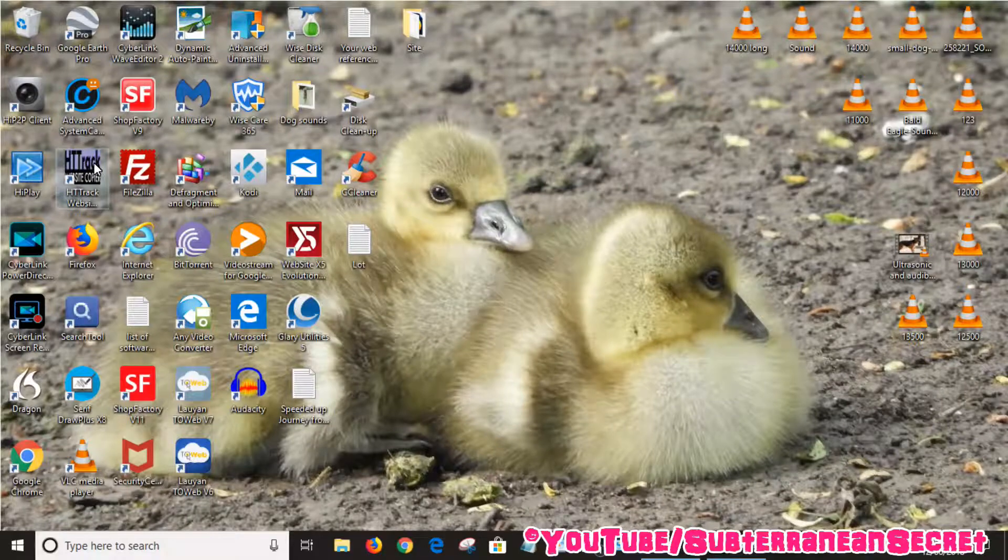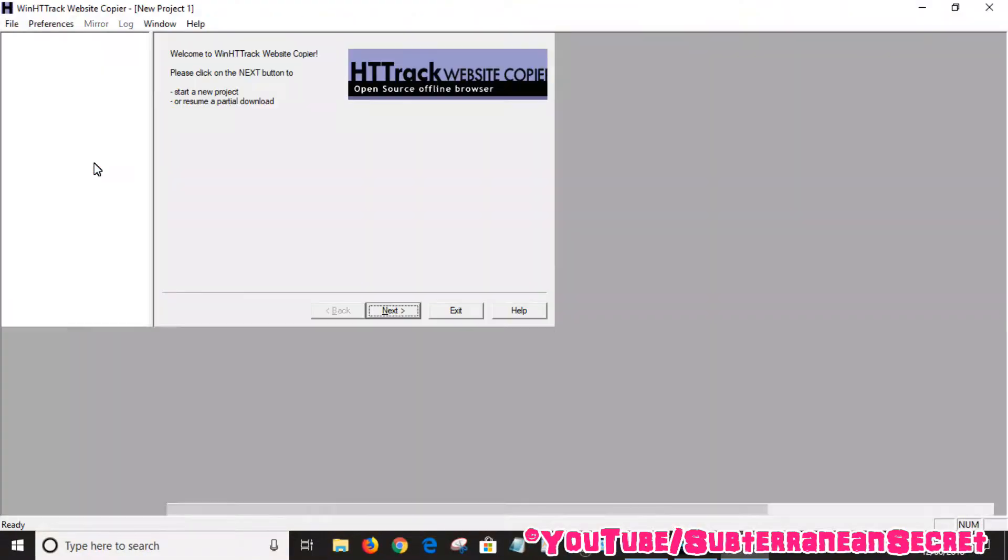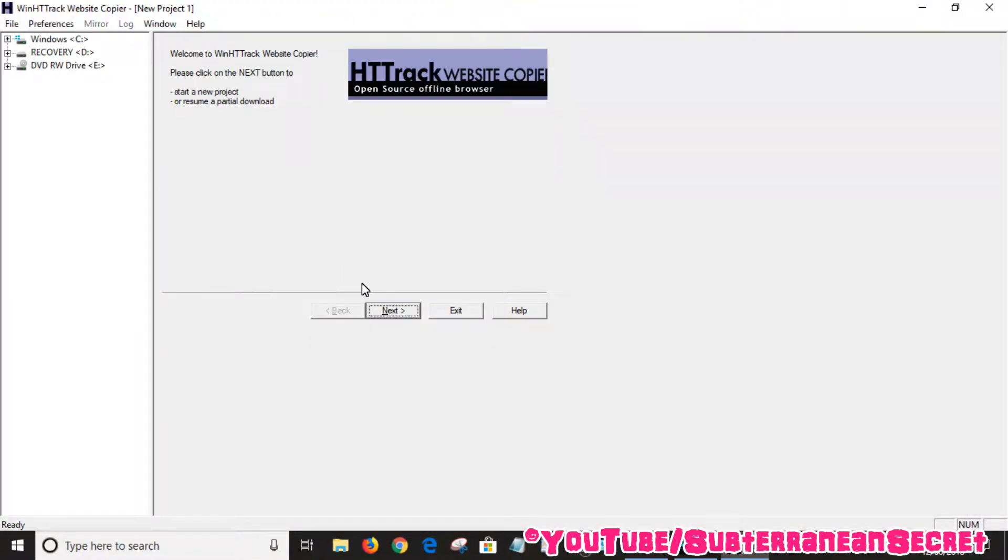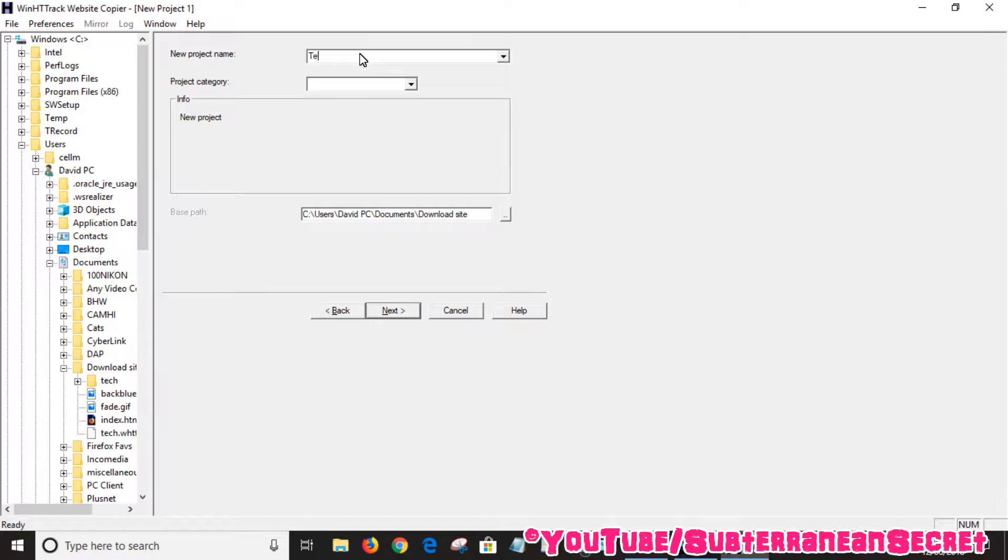Open up HTTrack Website Copier and click the next button. Here, you're going to download a website of your choice, so you can give it a project name, for example 'test'.